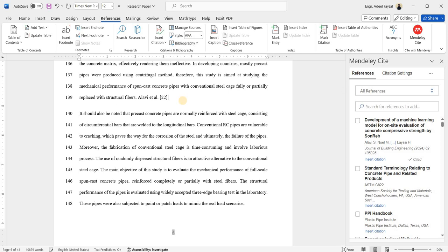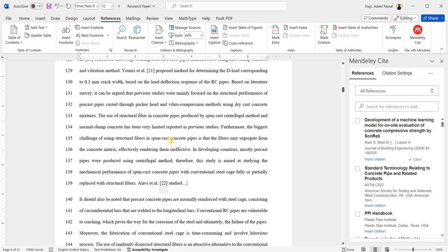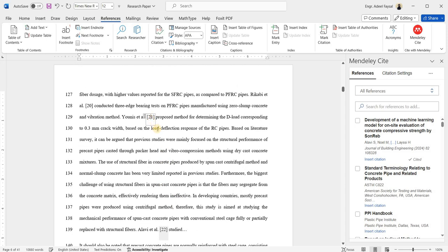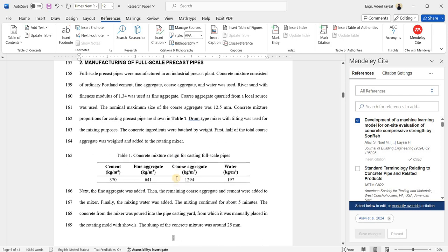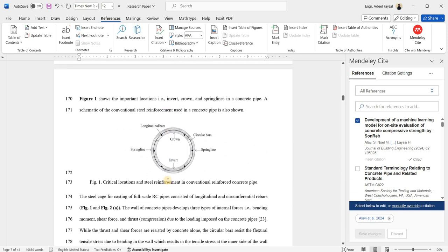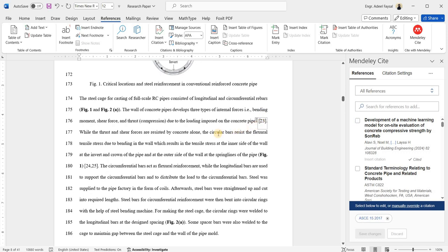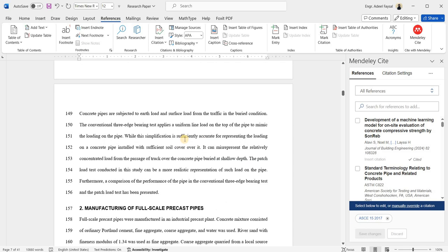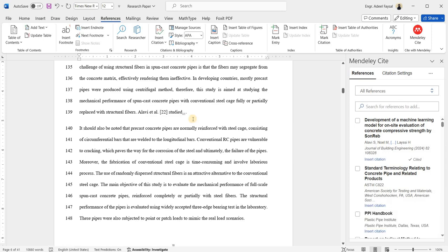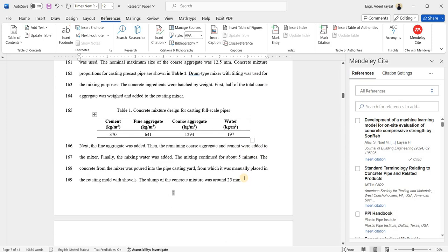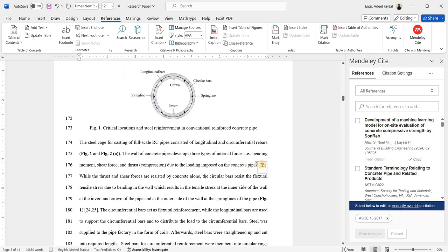With your cursor at the desired location and the reference selected, click 'Insert Citation'. The citation is now added. Now you can see I had reference number 21 and this was number 22. After inserting the new reference in between, the next reference automatically changed from 22 to 23. If you were doing it manually, you would have to go and change each one of them manually.